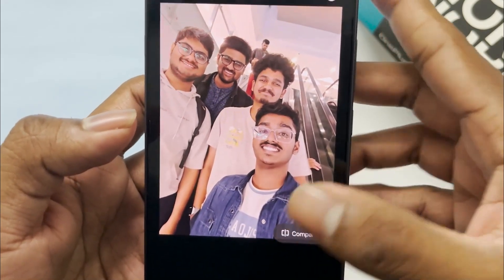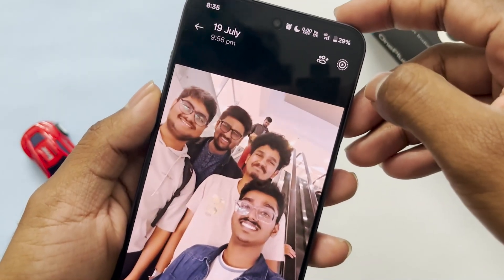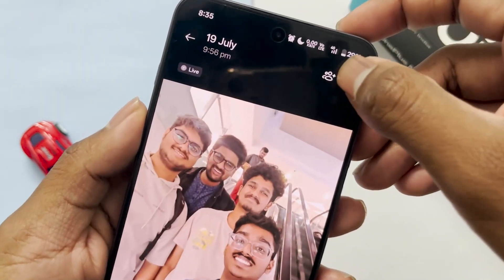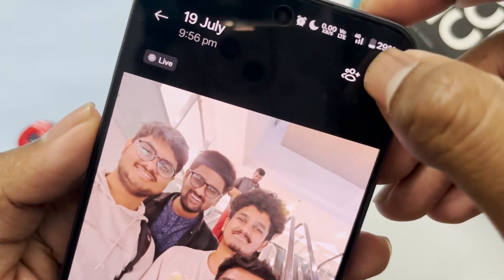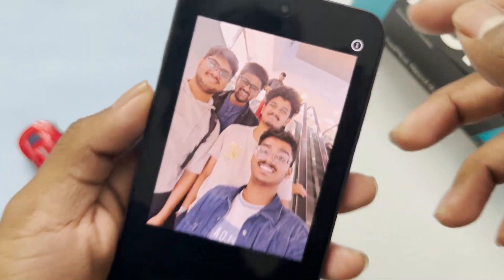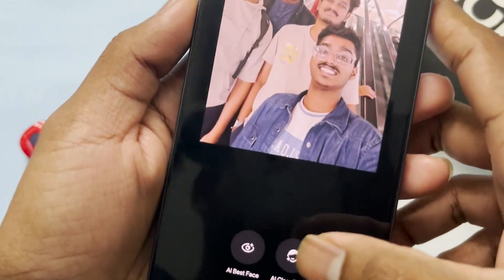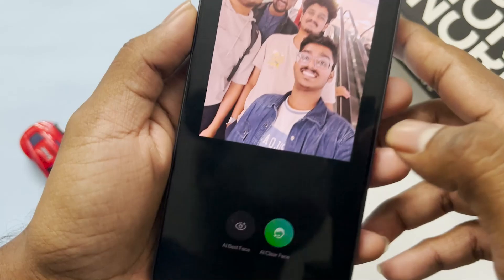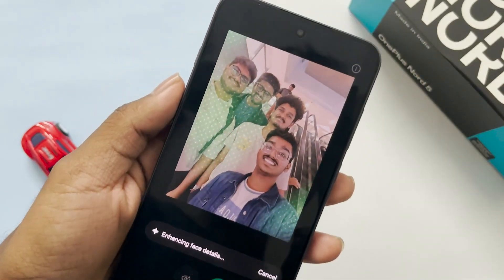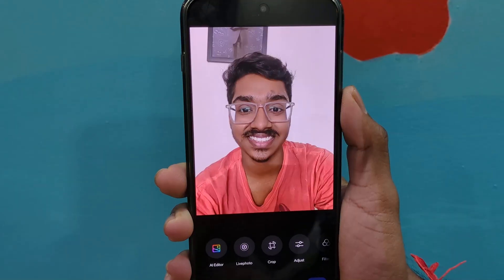Overall the camera is decent at this price range. Many people have asked how to get the AI Best Face and AI Clear Face option. You will see this feature when you take group photos — it appears in the top right corner of the photo.